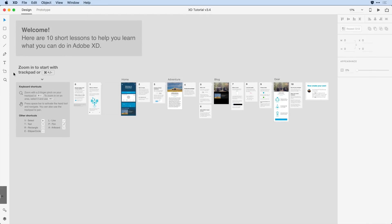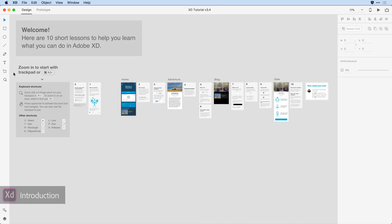Adobe XD is a powerful platform for creating user experiences by way of the iterative design process, all at the speed of thought.